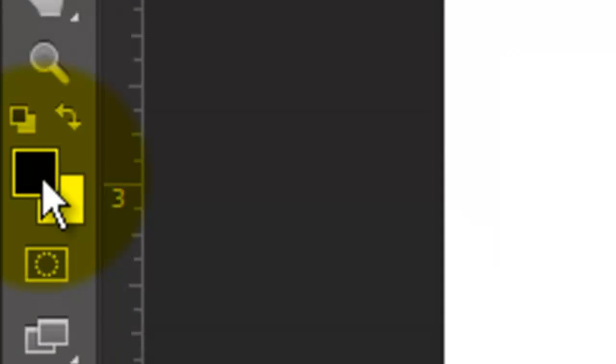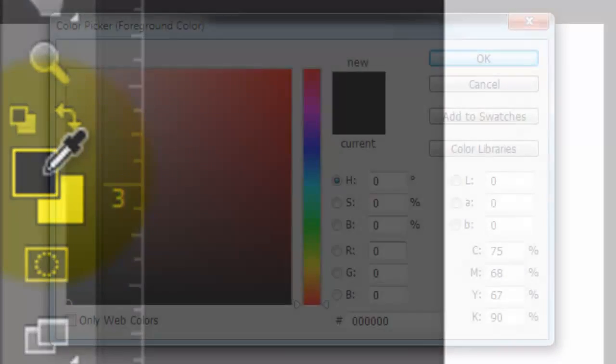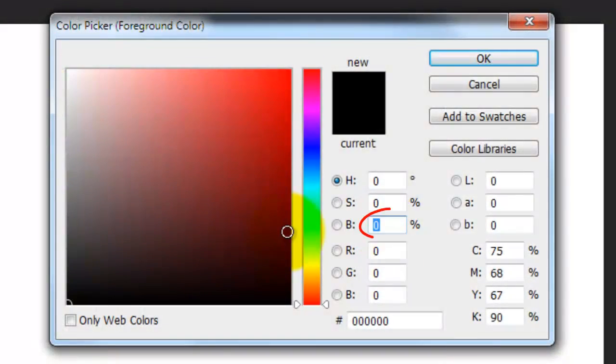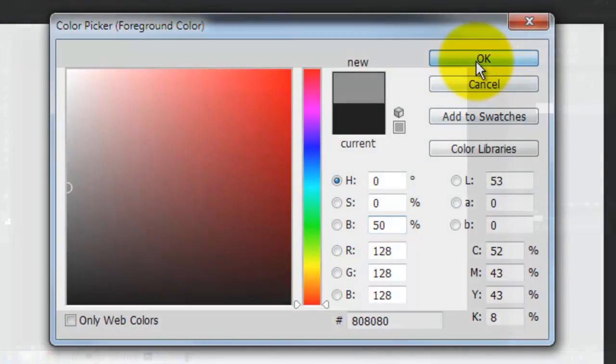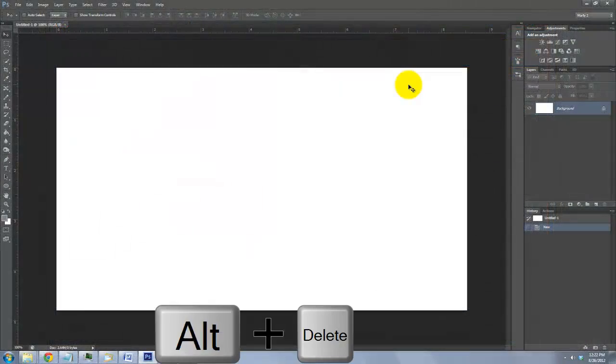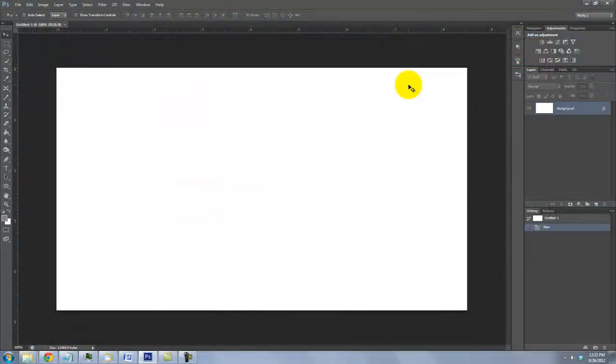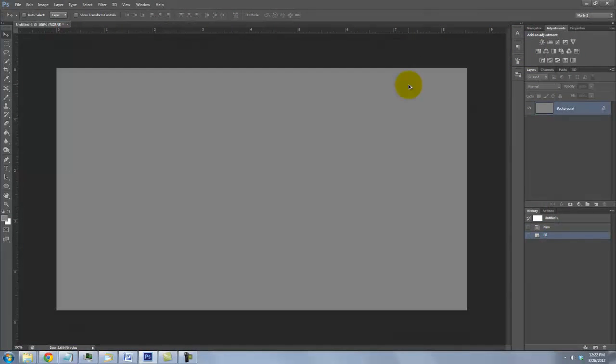Click on your foreground color and type in 50% for the brightness. Press Alt or Option plus Delete to fill the selection with the foreground color.